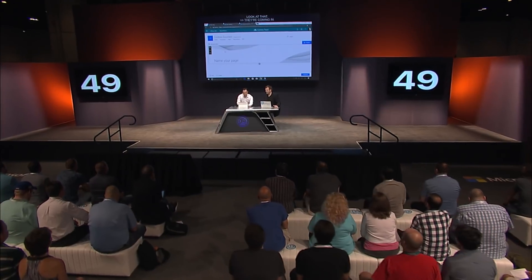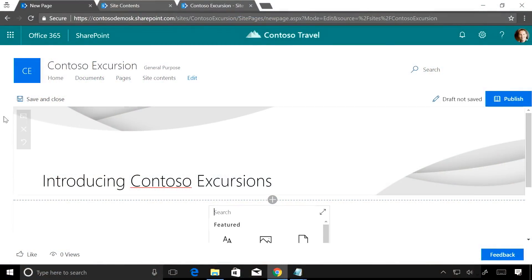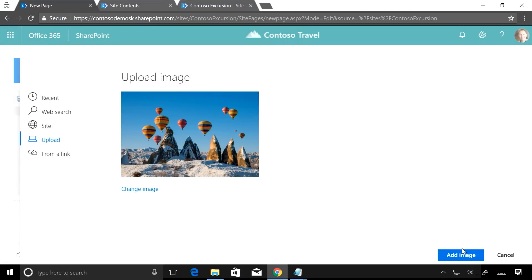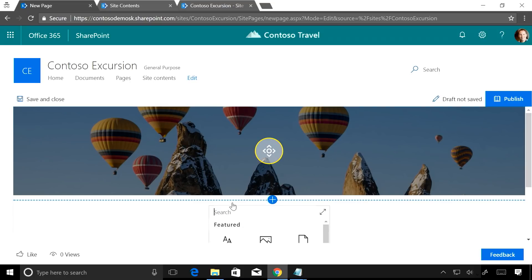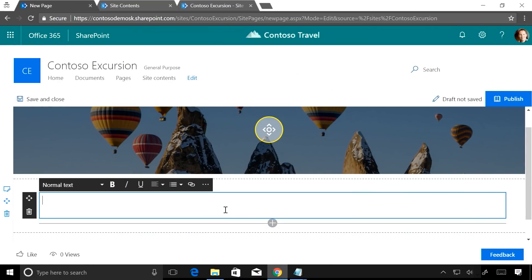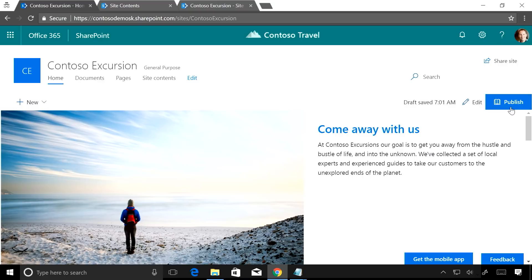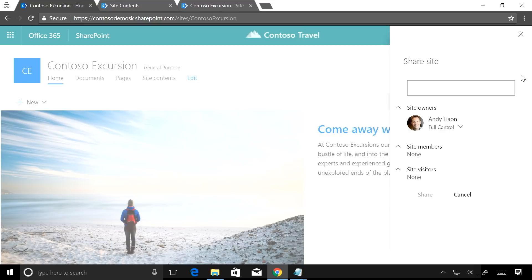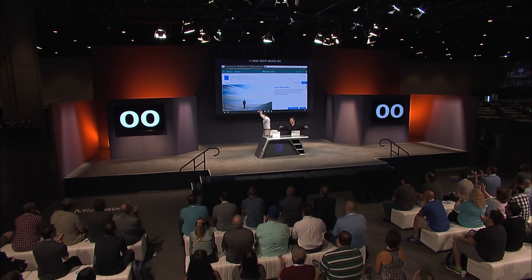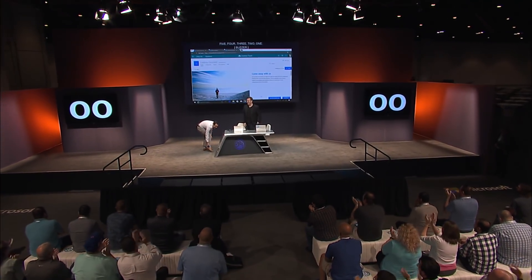I'm going for gold — I want to create a news post. News post in 48 seconds. I already have my text. I need an image, so I'm going to upload one quickly. I'm going to publish this page, go back to my homepage, publish the homepage, and share the site — it's open to my whole org. Eight, seven, six, five, four, three, two, one — shared with everyone! You did it!